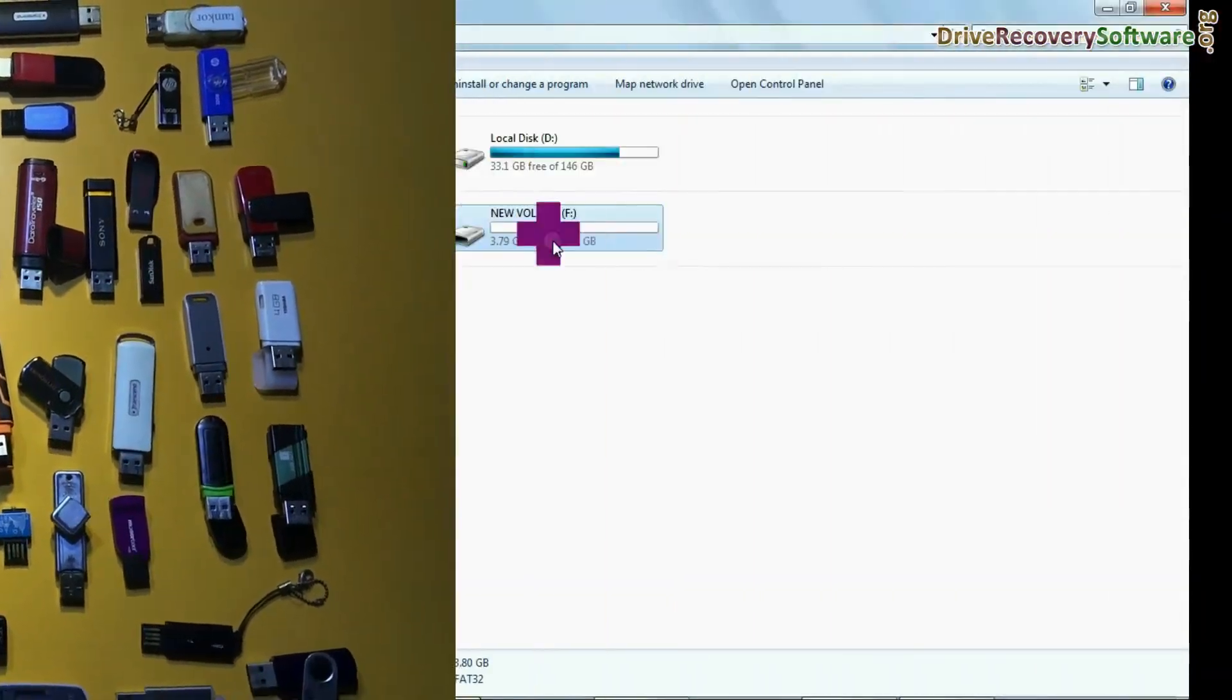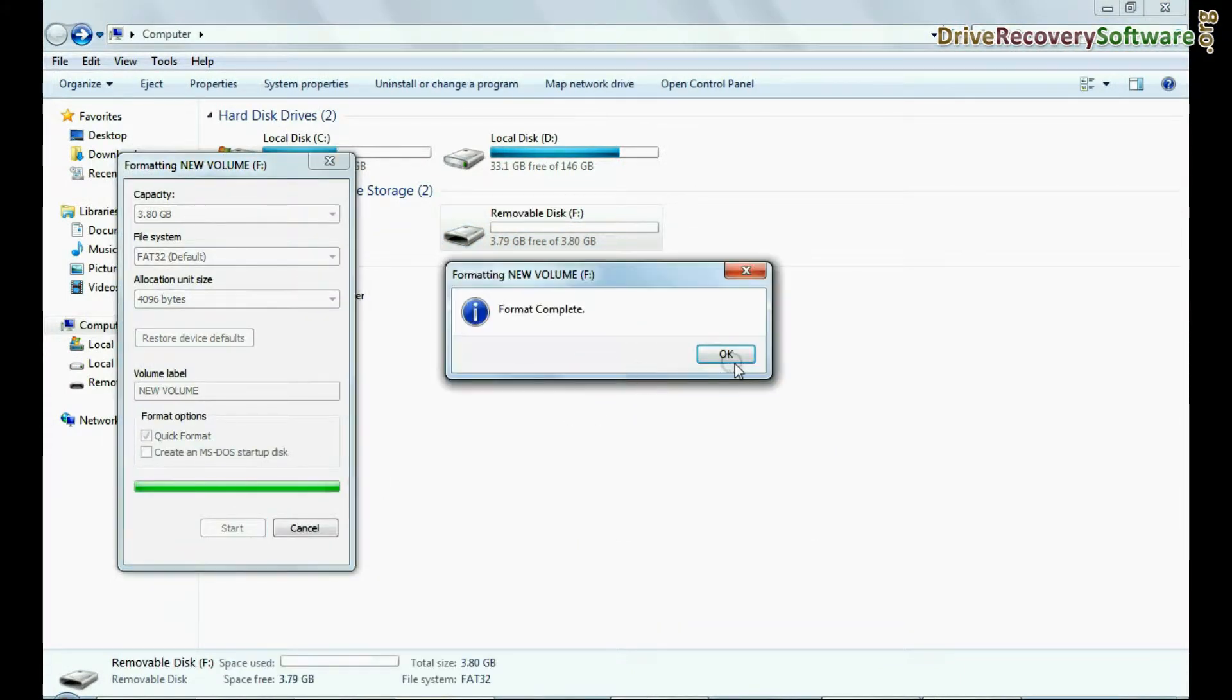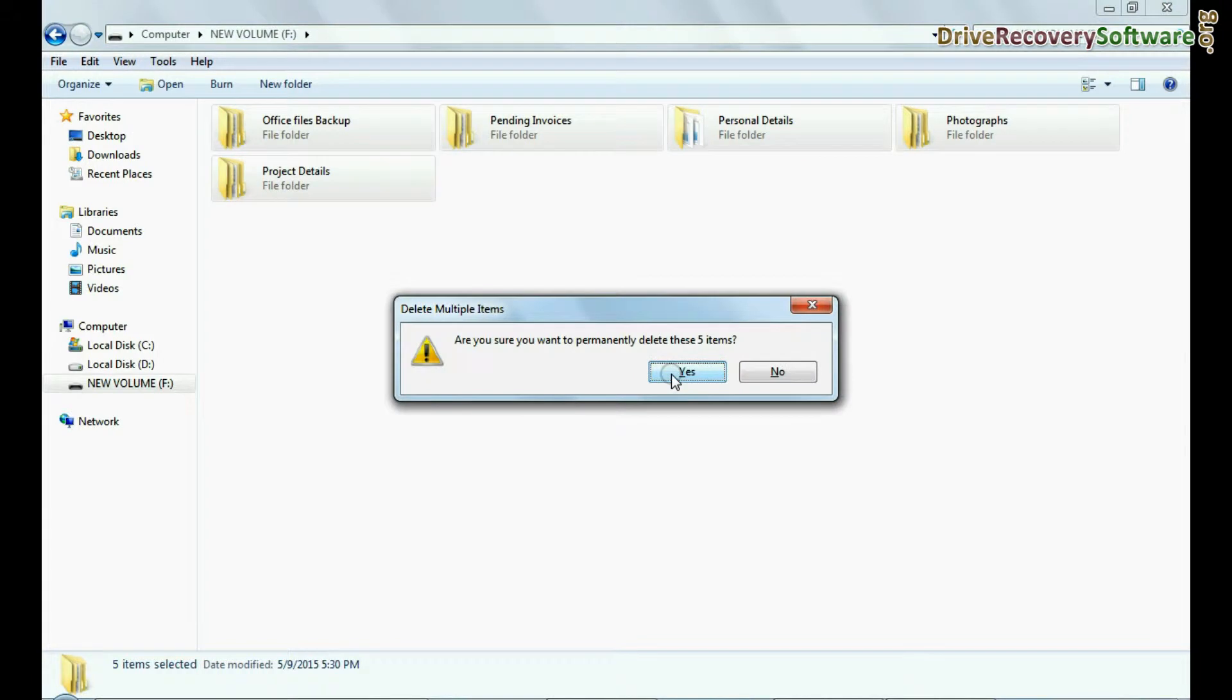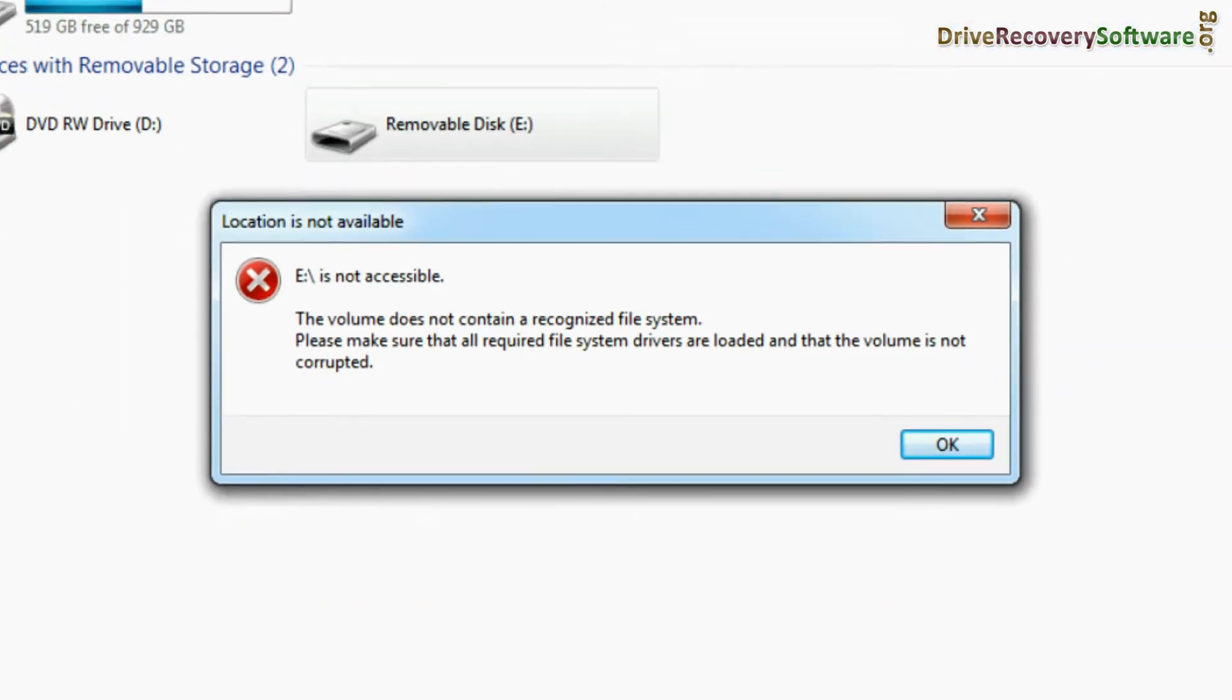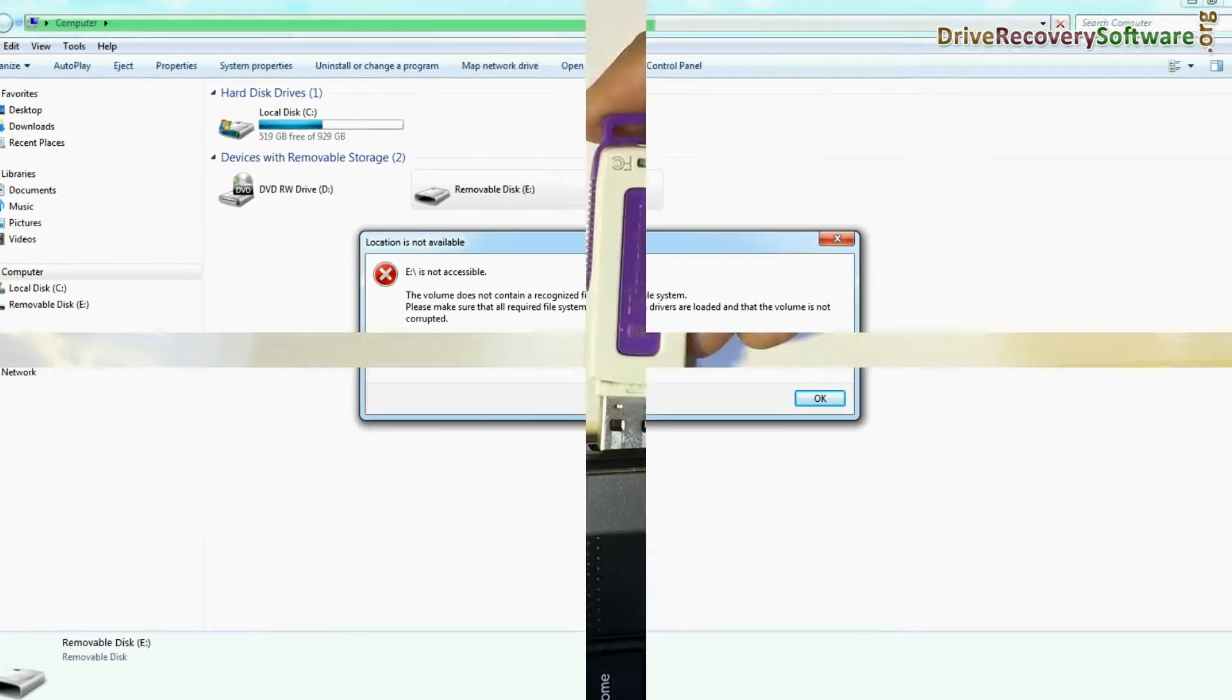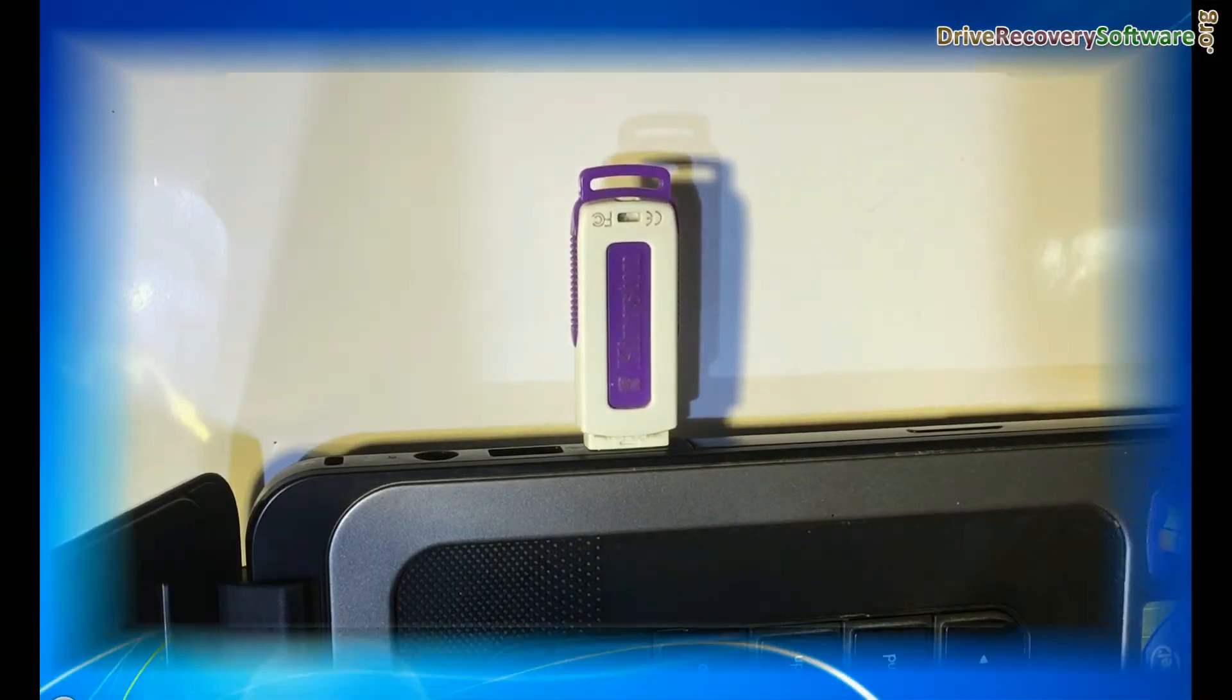For example, if your data files are deleted due to corrupted or mistakenly formatted pen drive, accidentally deleted data from USB, inaccessible pen drive, or due to any other errors. Connect your USB drive to computer system.